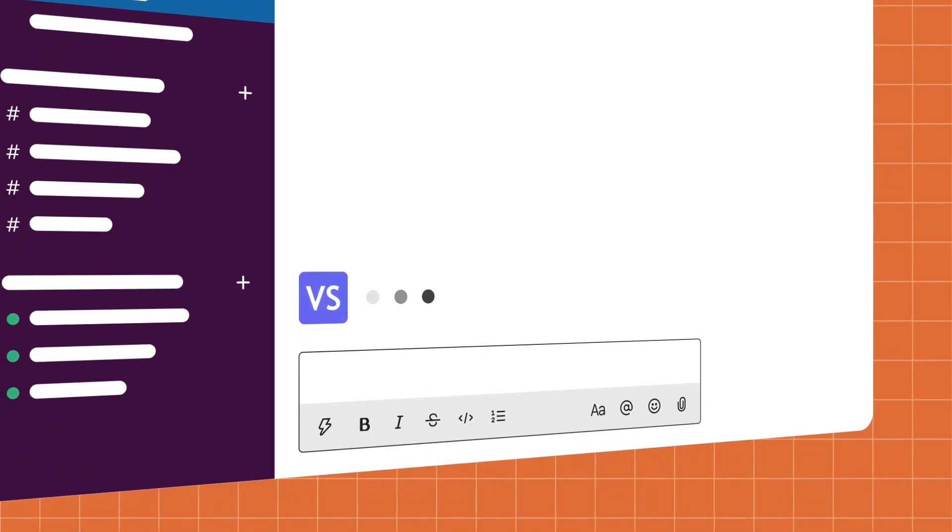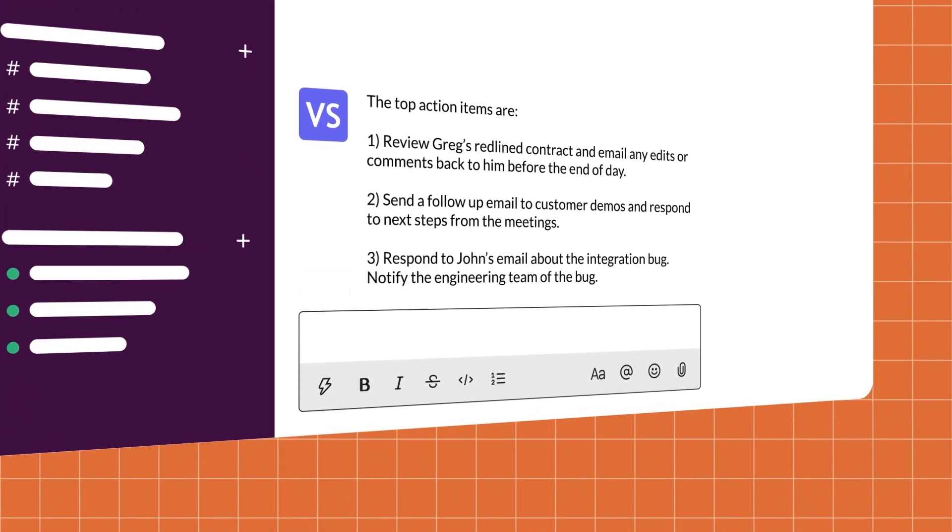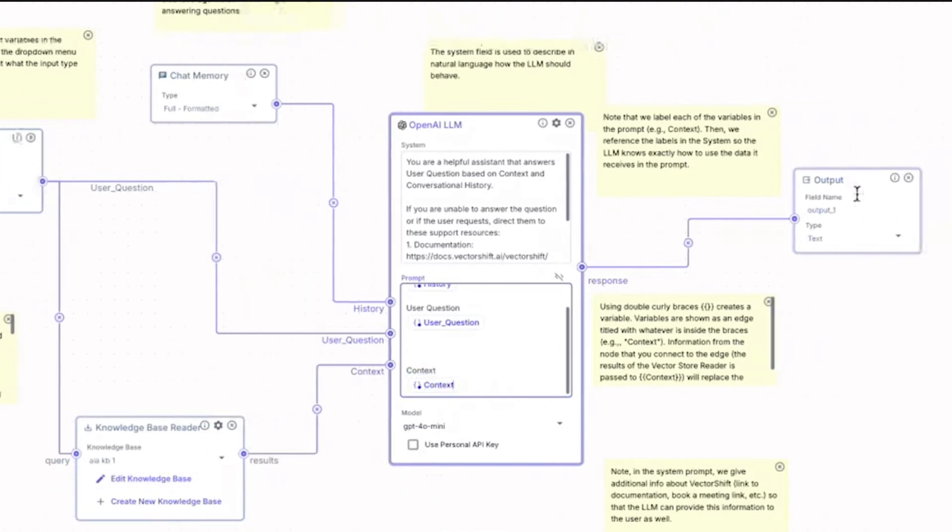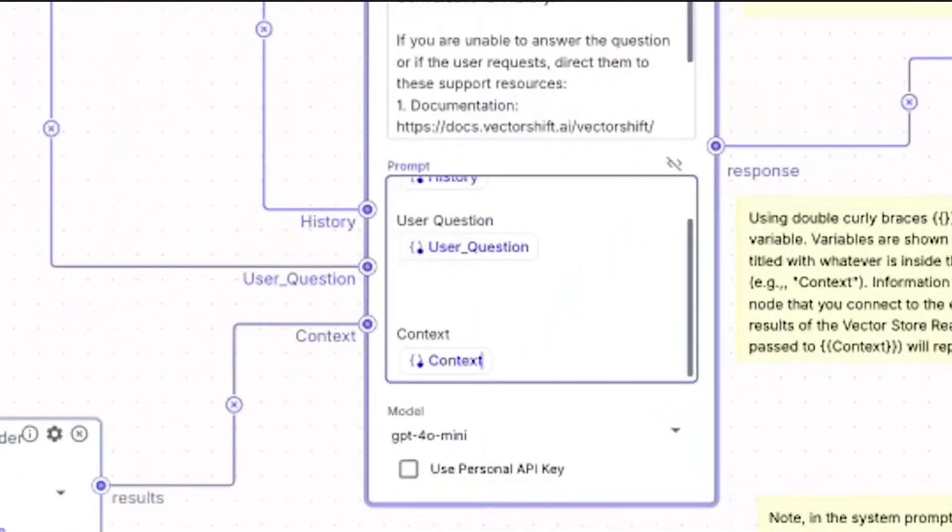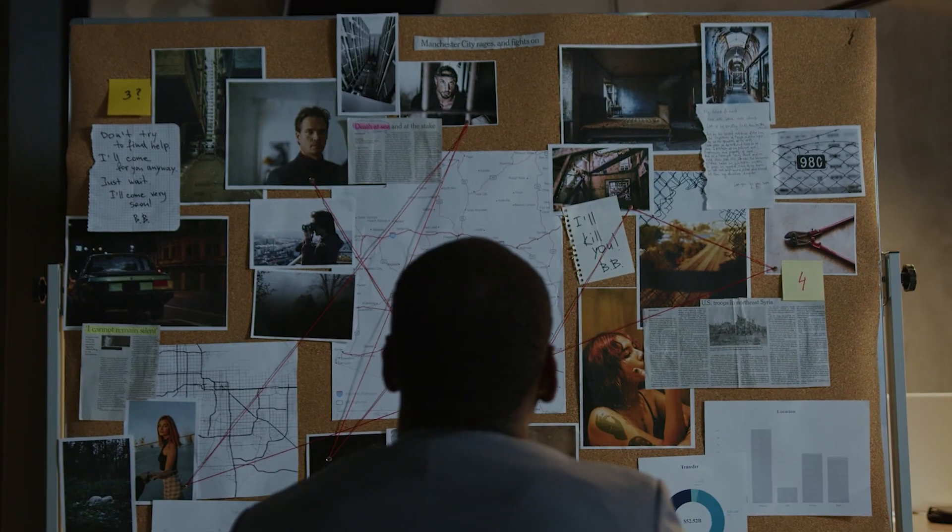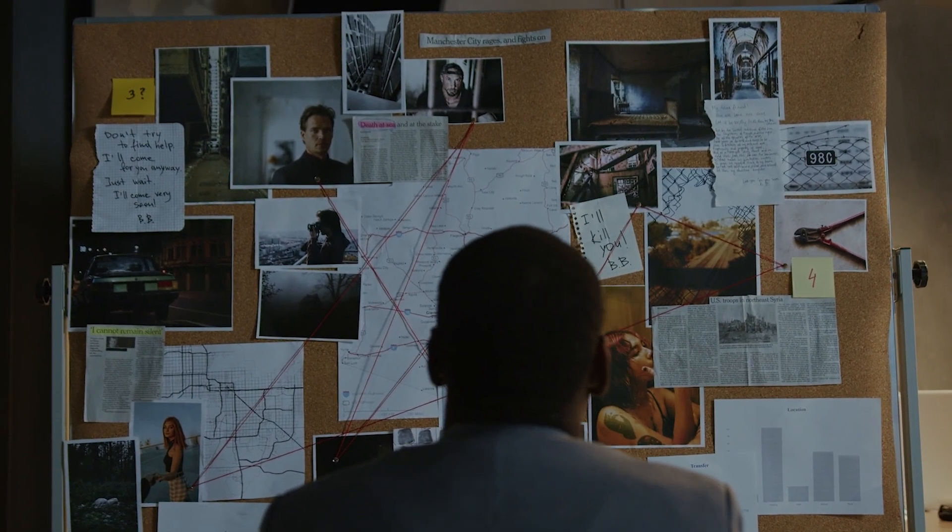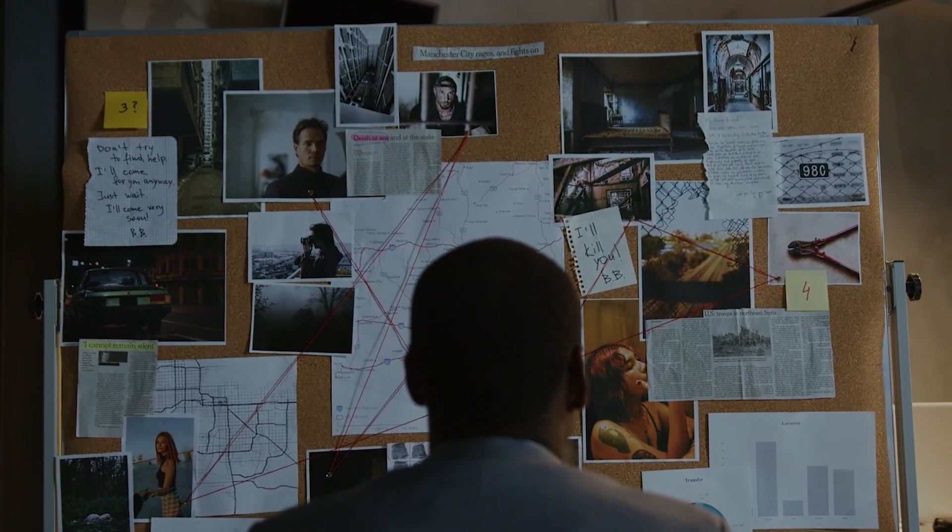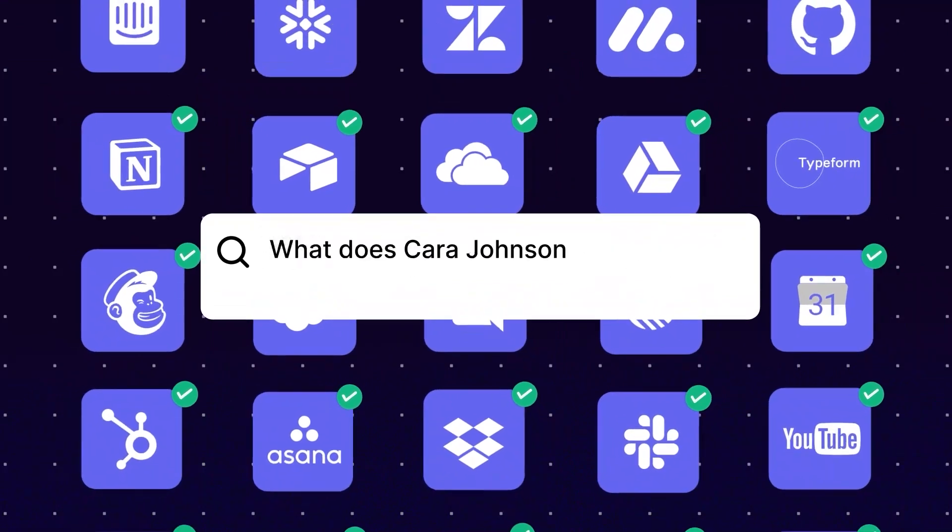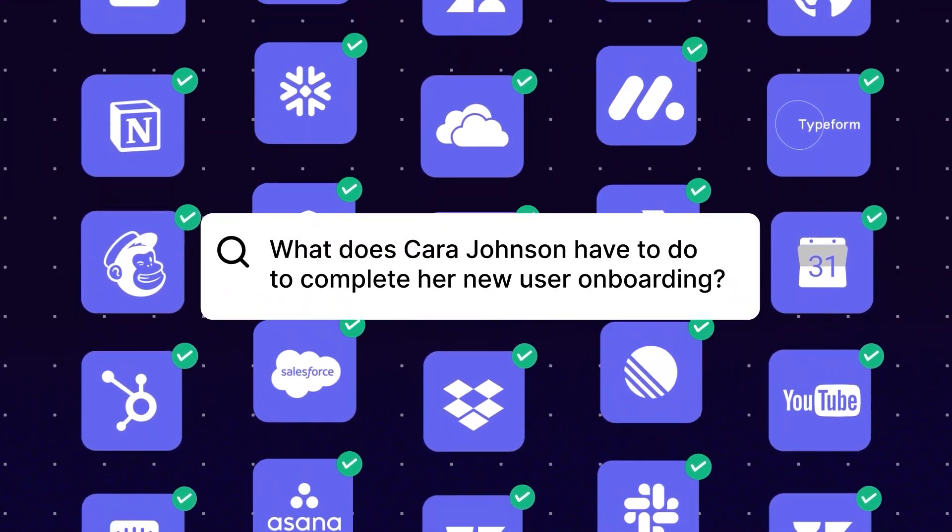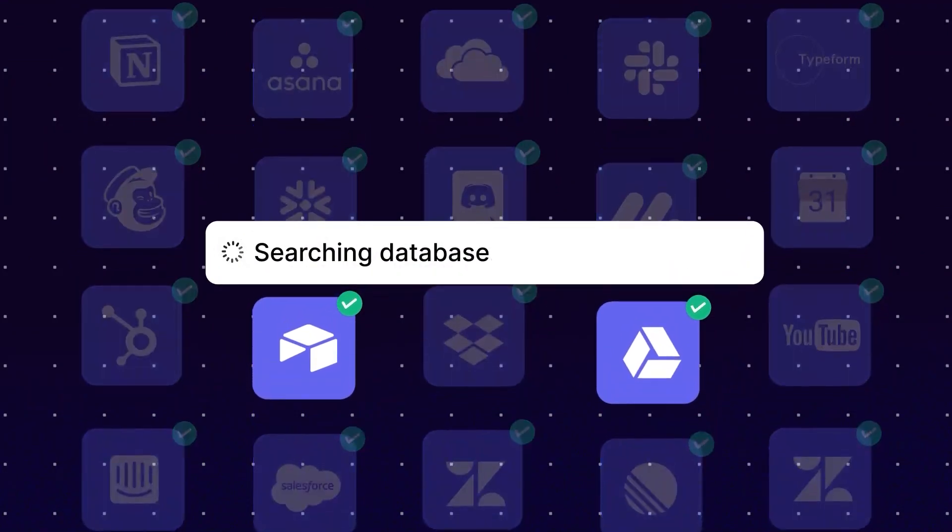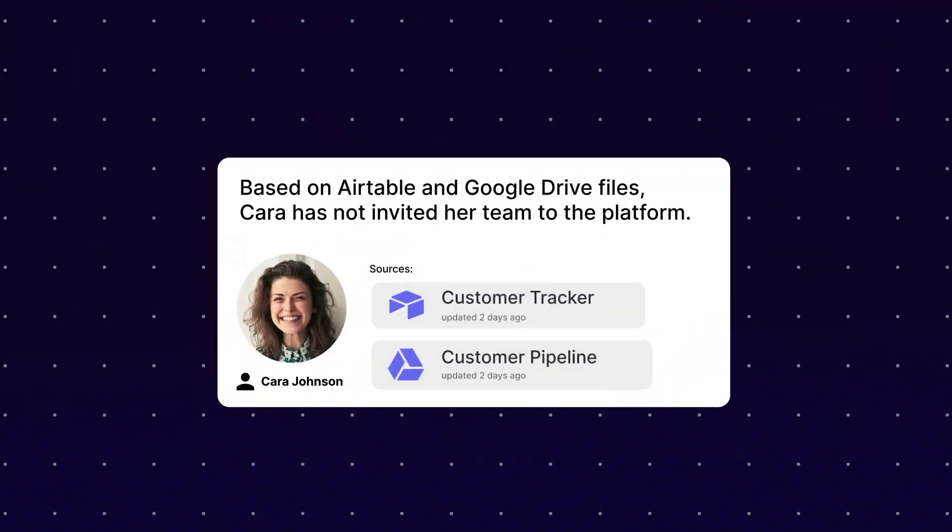The system's simplicity is one of its major selling points. Users can arrange components such as input-output nodes, file loaders, and language models in an intuitive interface similar to assembling pieces of a puzzle. It's akin to constructing with LEGO blocks, except instead of building a toy castle, you're assembling a fully functioning AI application.